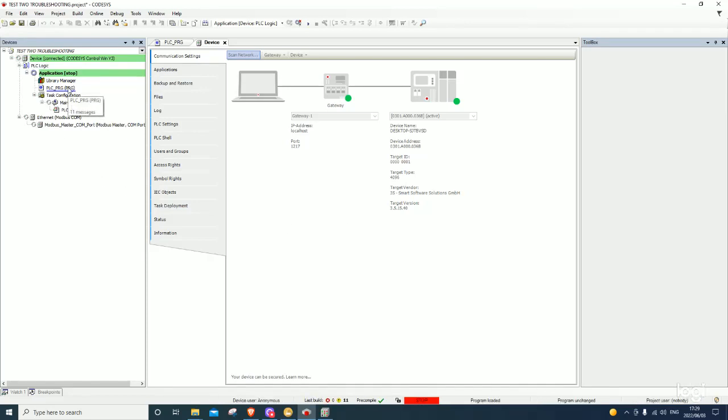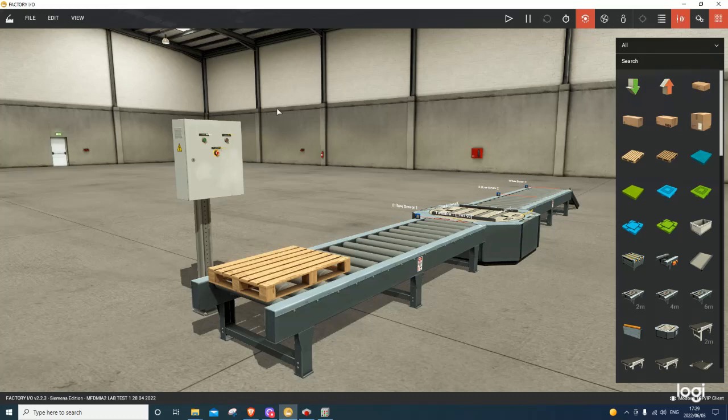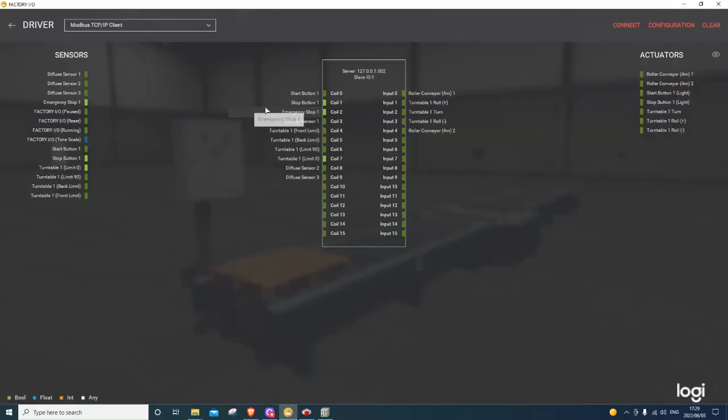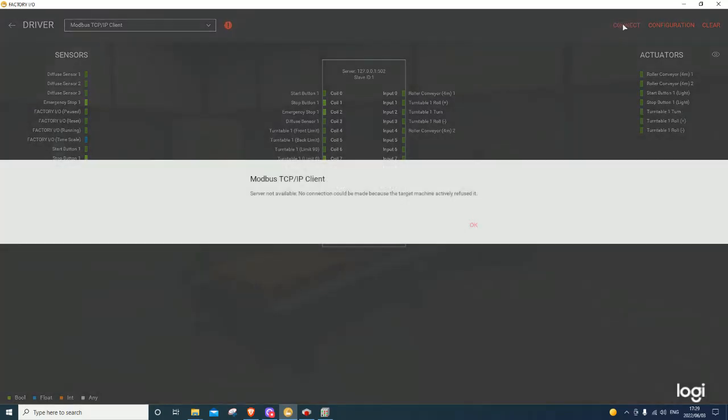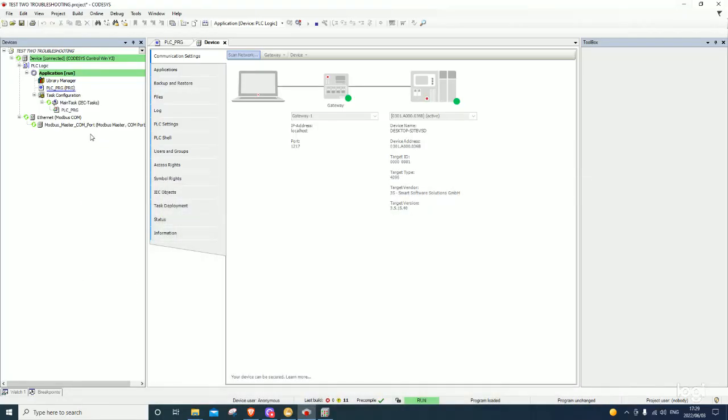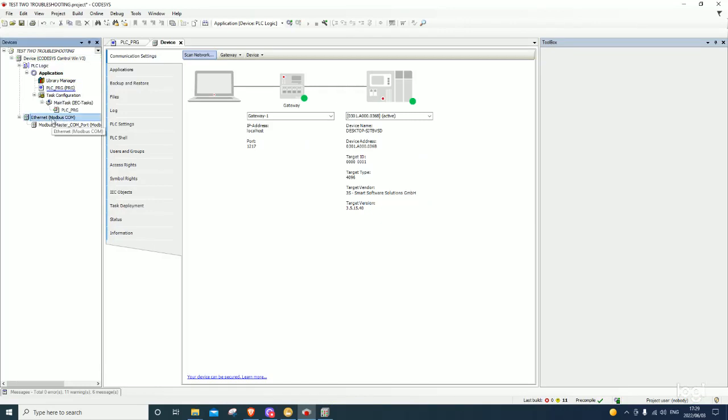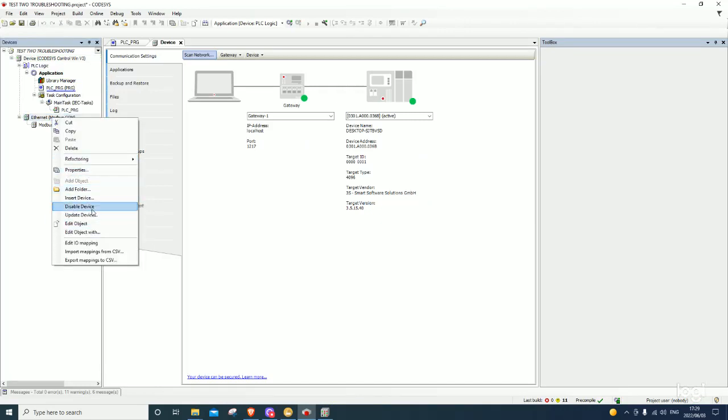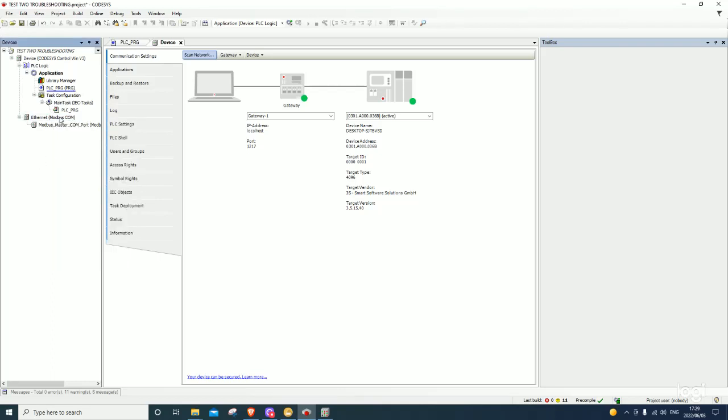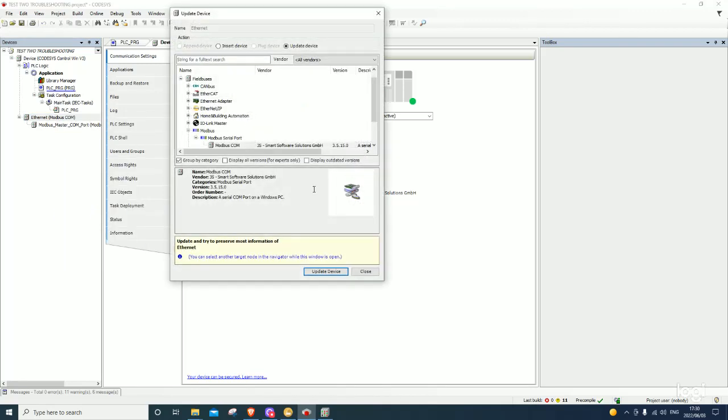First, this is an error there. Then it connects. You see, server not available. No connection could be made because the target machine actually refused it. So now your Ethernet Modbus is the one that is creating this problem. It will never connect. So you need to update this, you need to update the device.